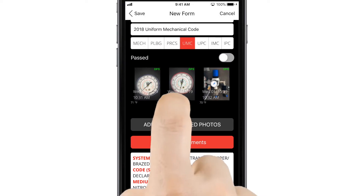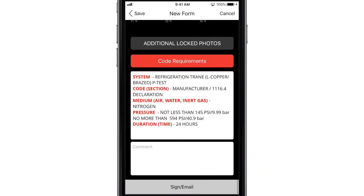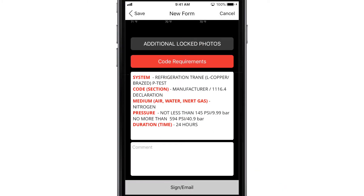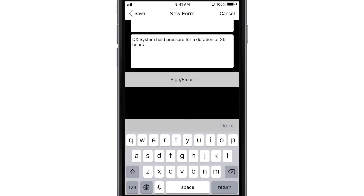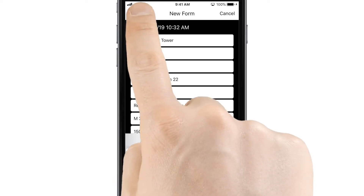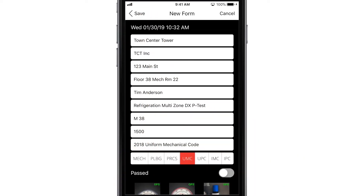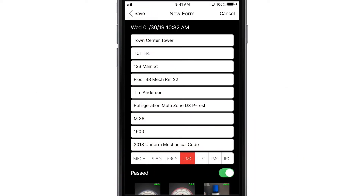To finish passing an inspection, use the comment box to add details like system pressure or the duration of the test, then tap the pass toggle. To record a failed inspection, leave the toggle in the default position.